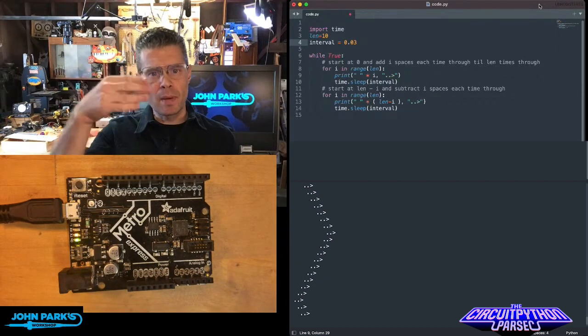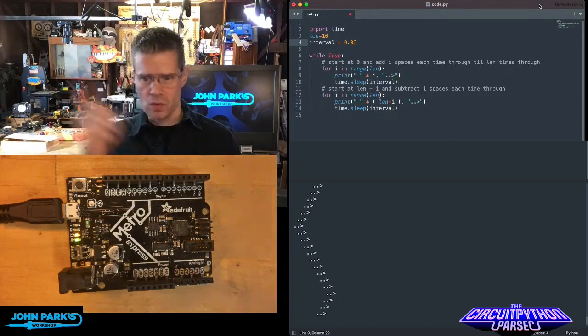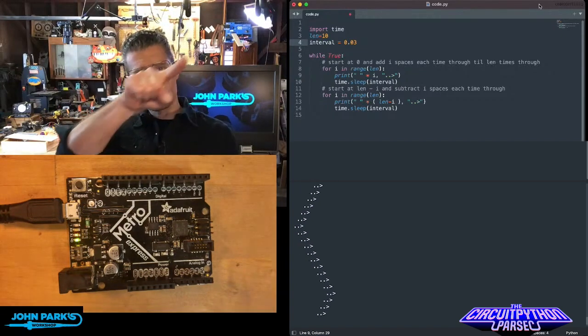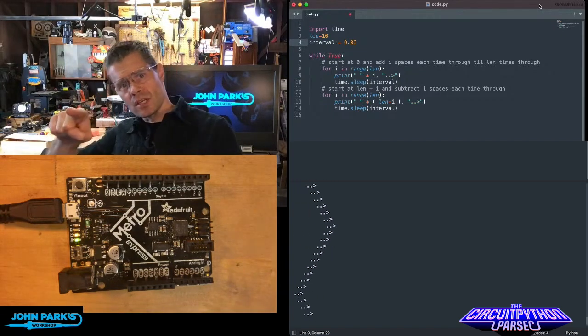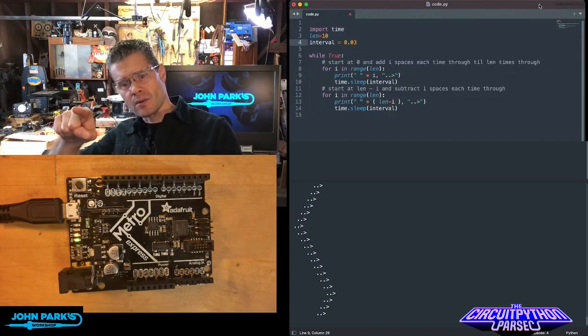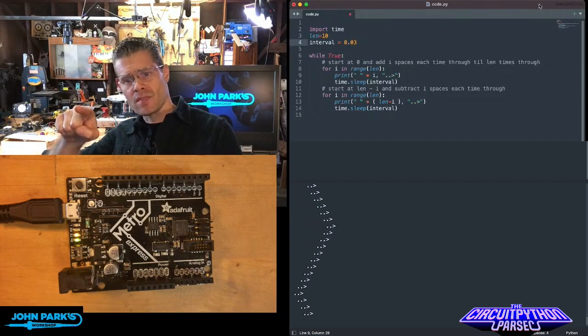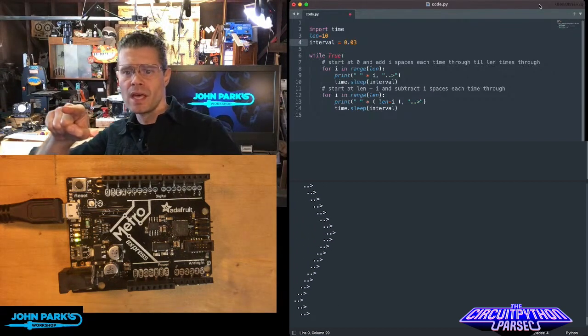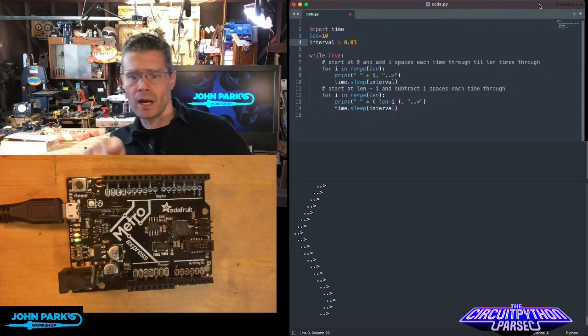I pause a little bit between each one so it doesn't zip by too fast. So that gives us the increase and we get out to the edge of that sort of saw wave we see, then we're working our way backwards.